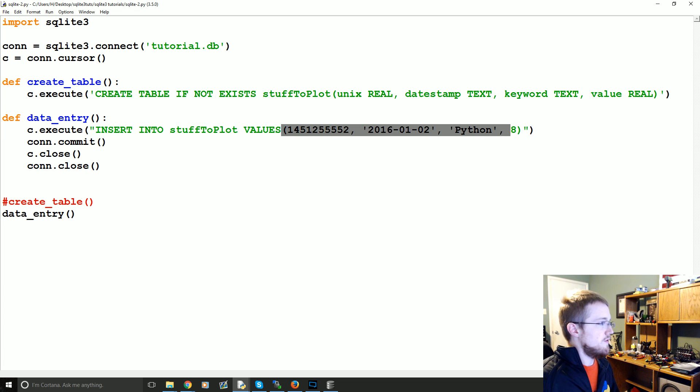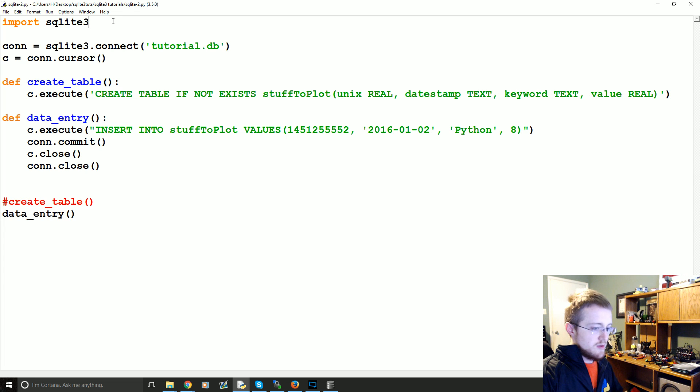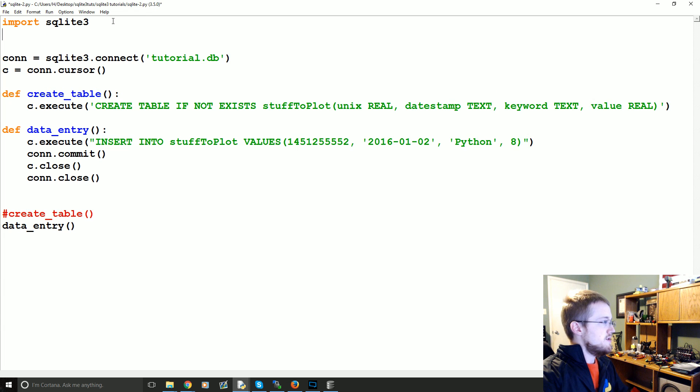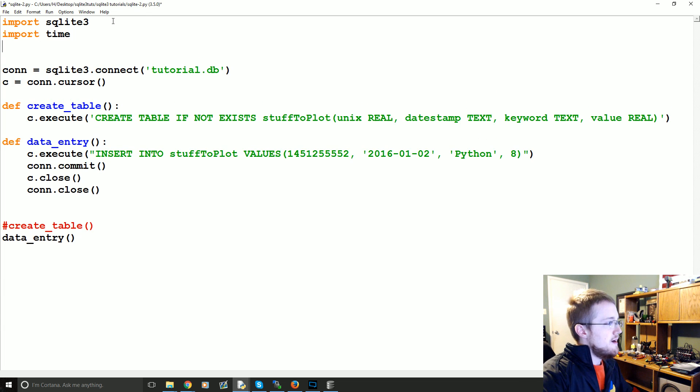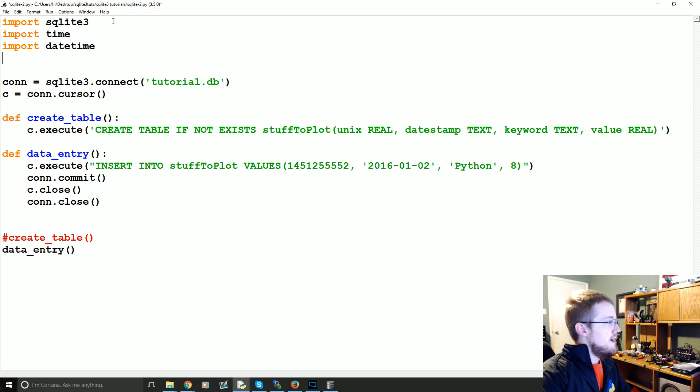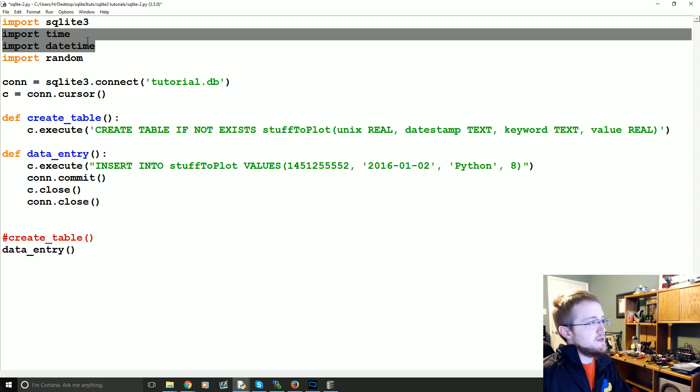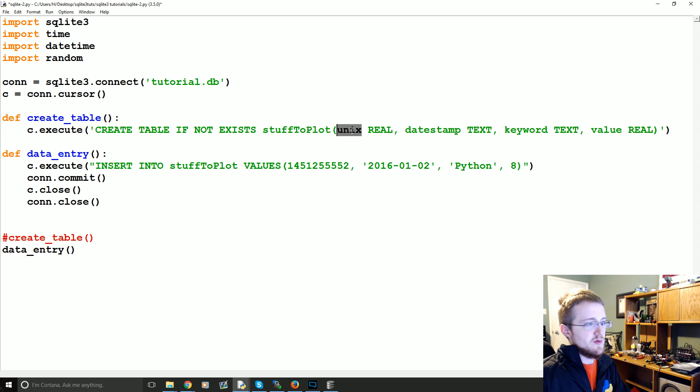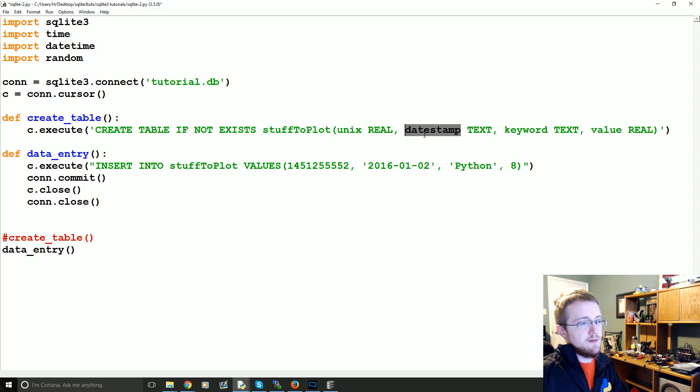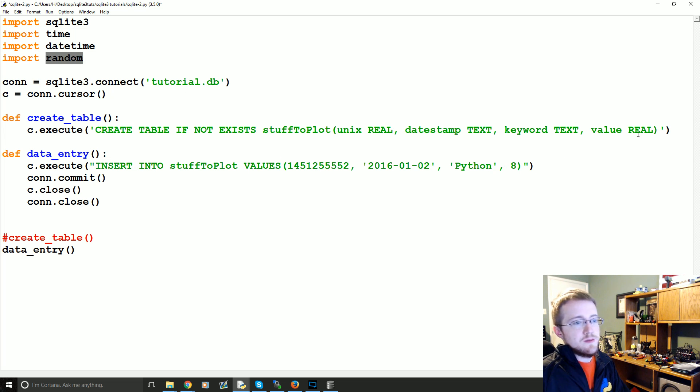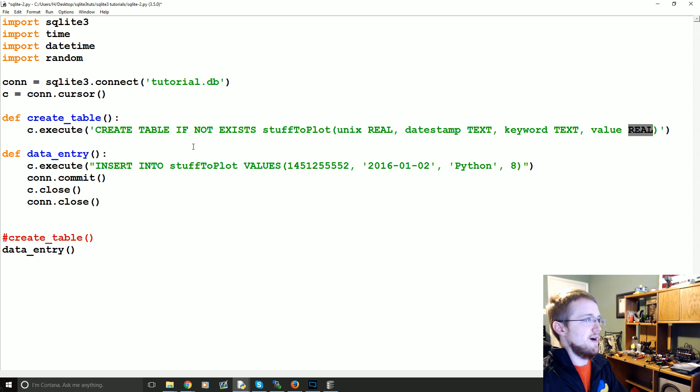So anyways the first thing we're going to go ahead and do is add a few more imports at the top here. So we're going to import time, import datetime, and then we're going to also import random. Time and datetime, we're going to use time obviously because we're populating Unix. Datetime to create our date stamp and then random to create the value there.